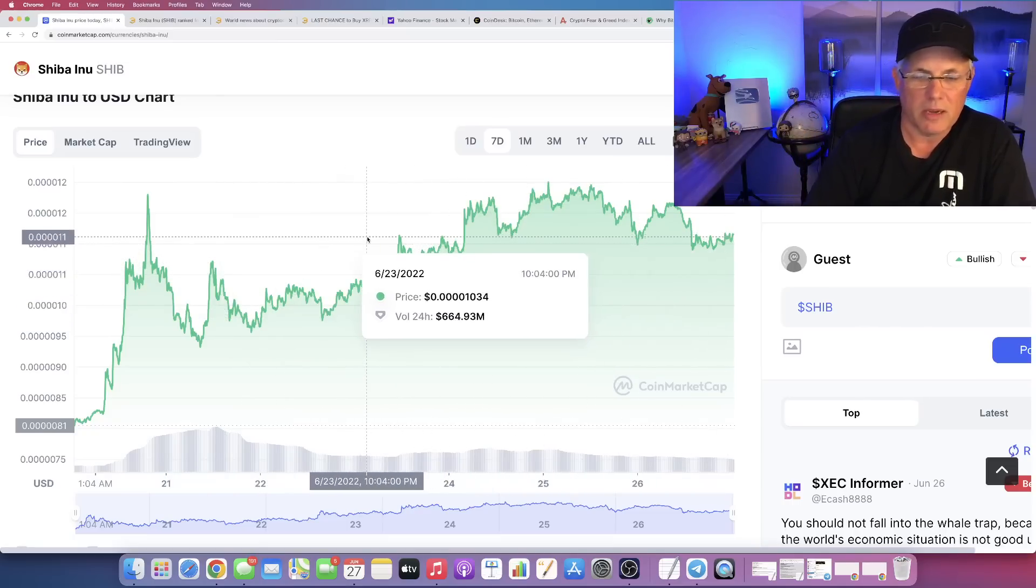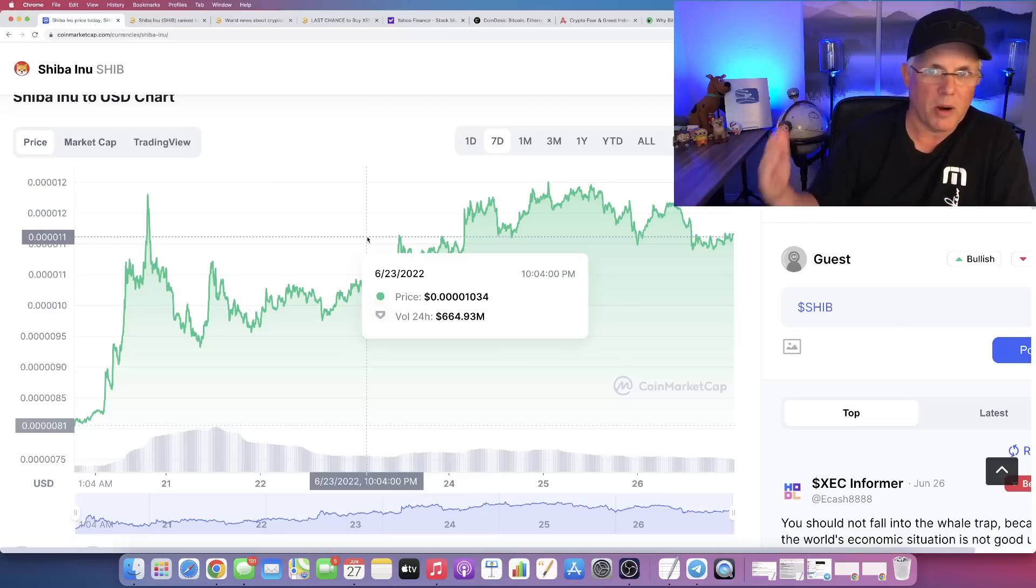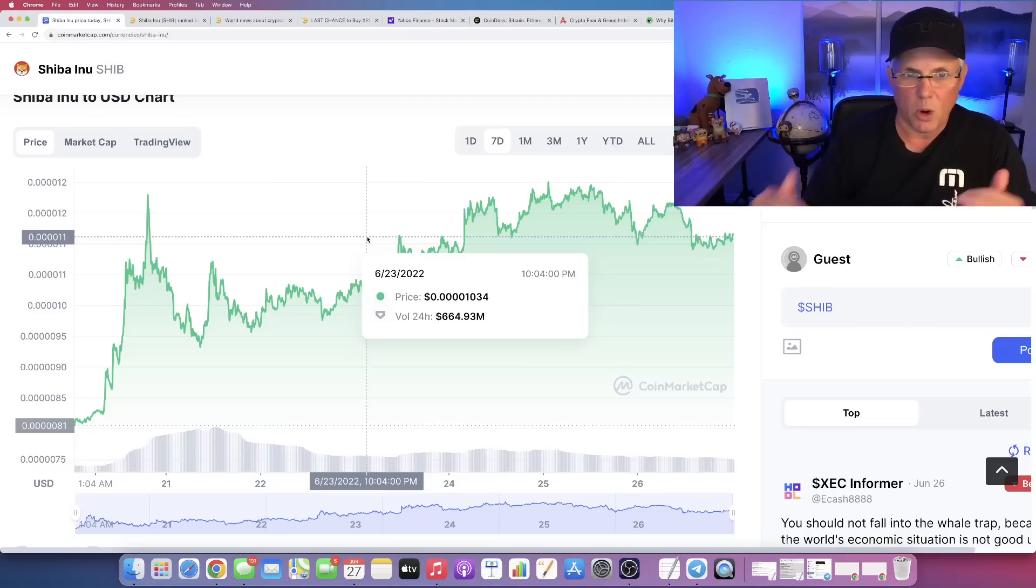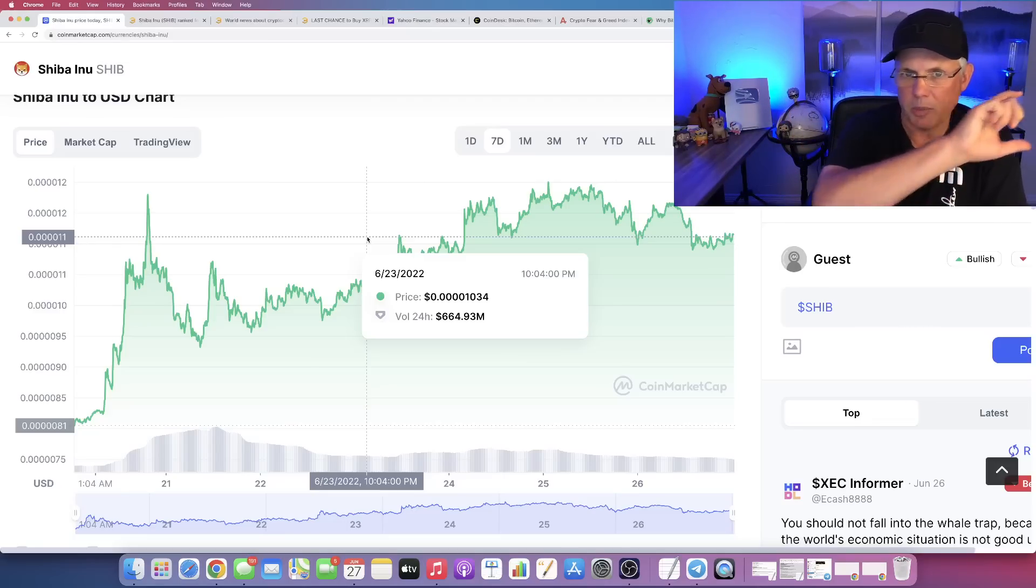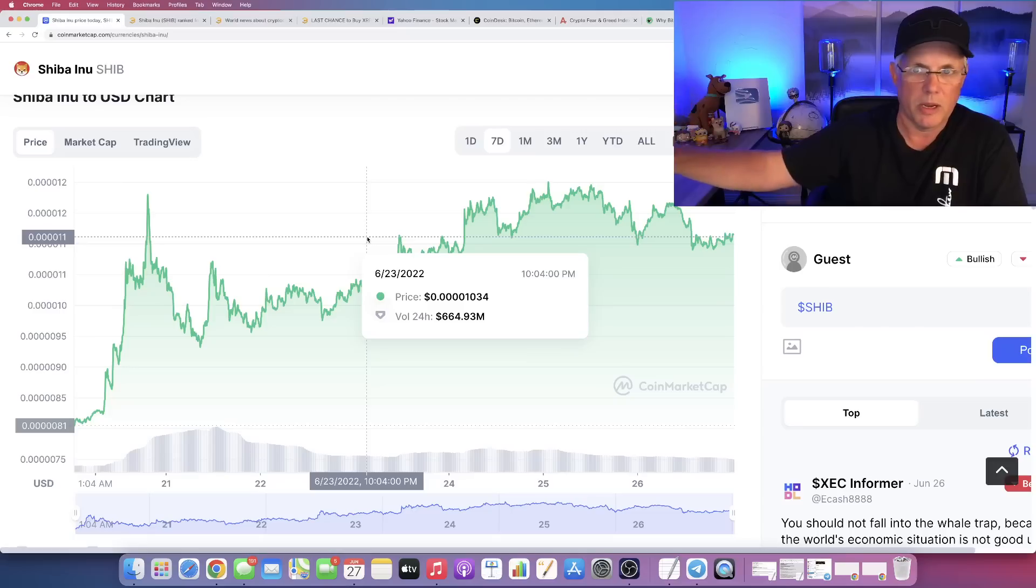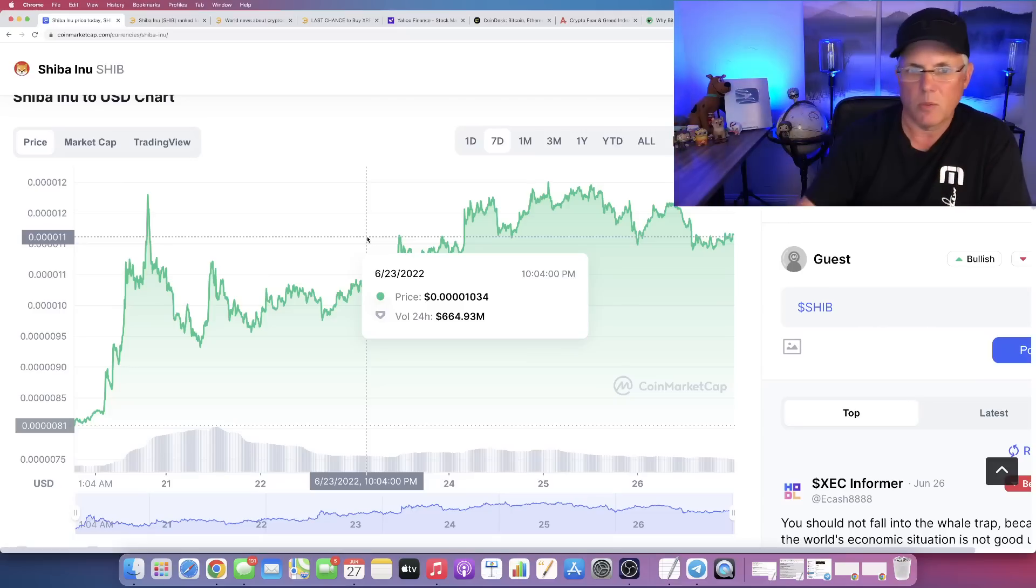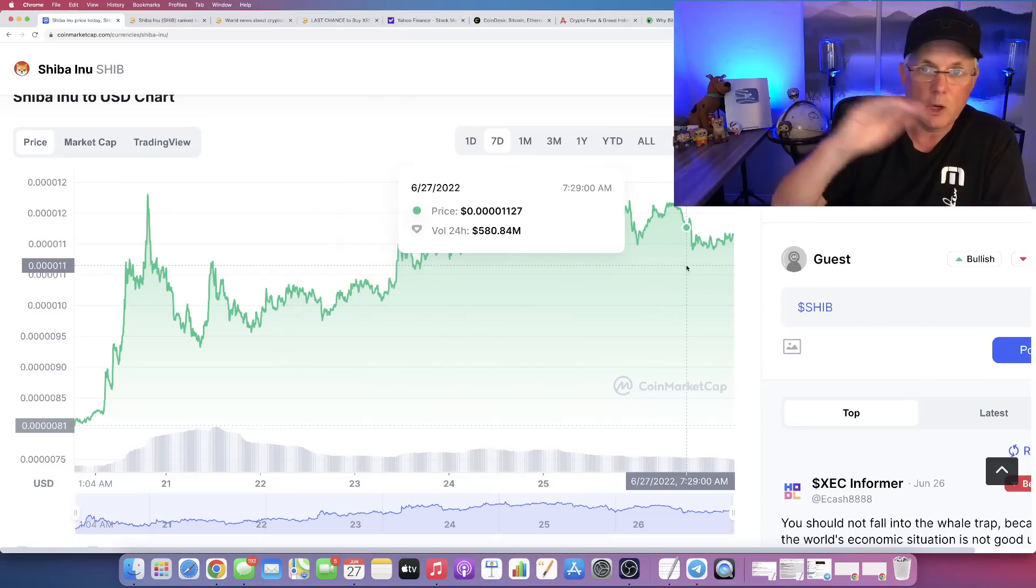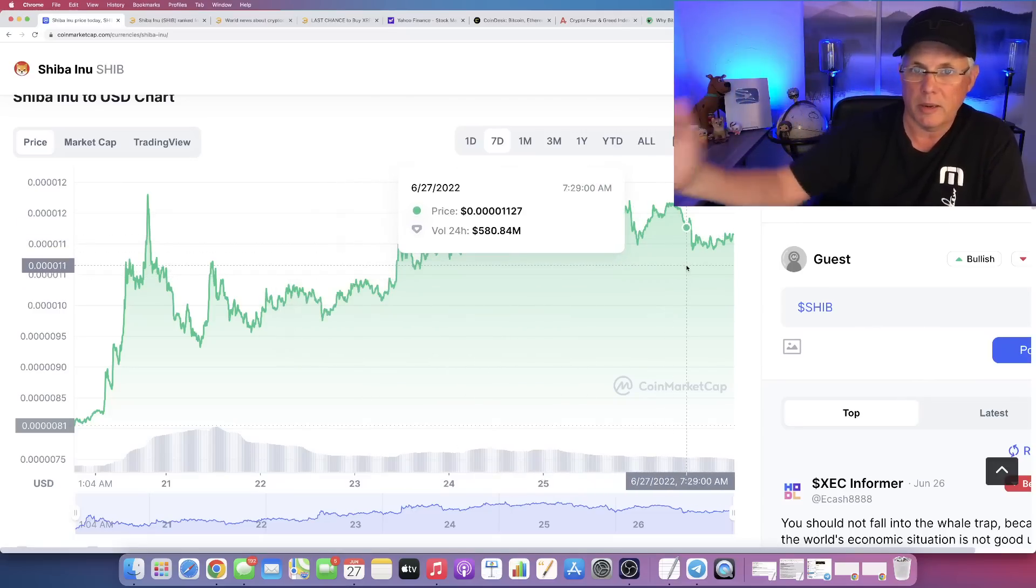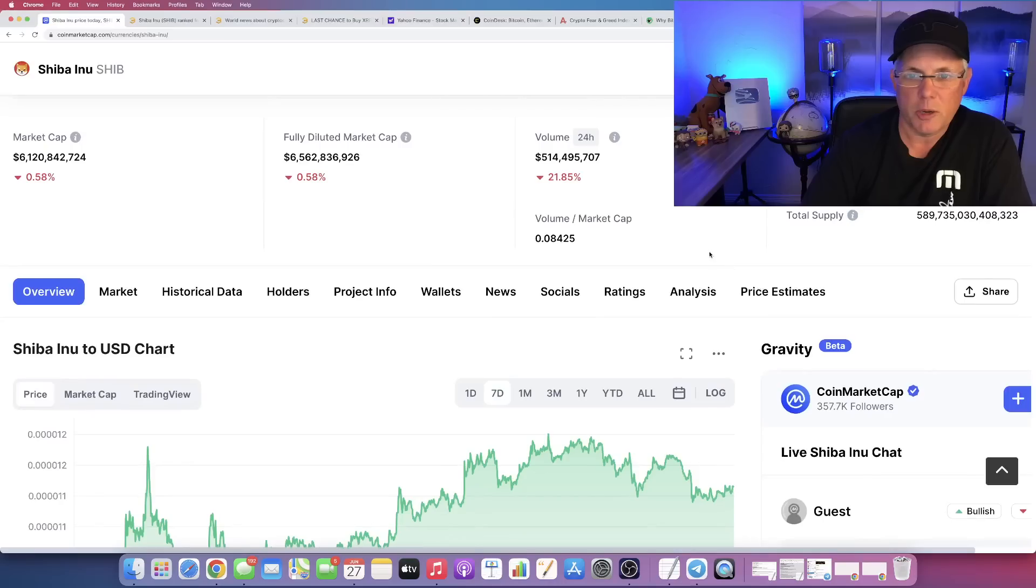And now it's consolidated really nicely. SHIB does this all the time, this consolidation pattern, right? We do this all the time. Consolidation means that kind of sideways building consensus, that sideways consolidation. Consolidation is a good thing. Okay.